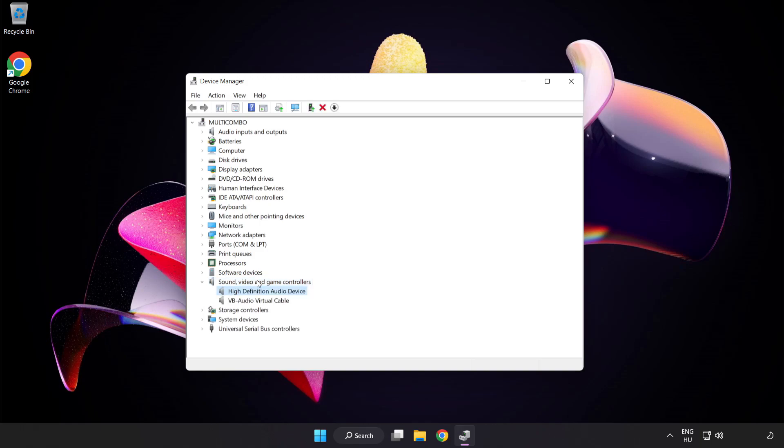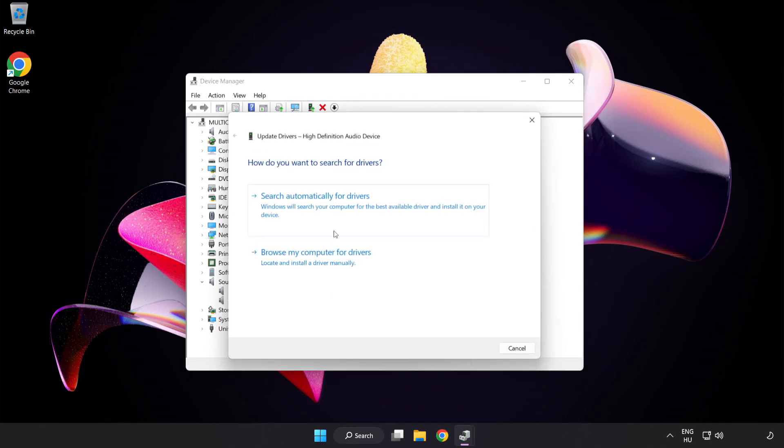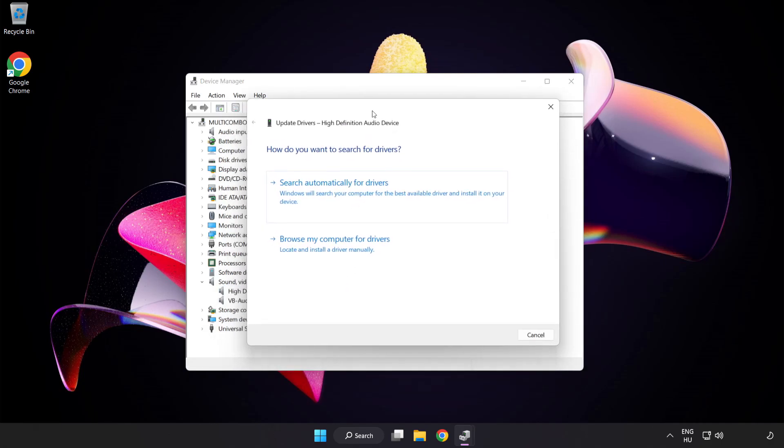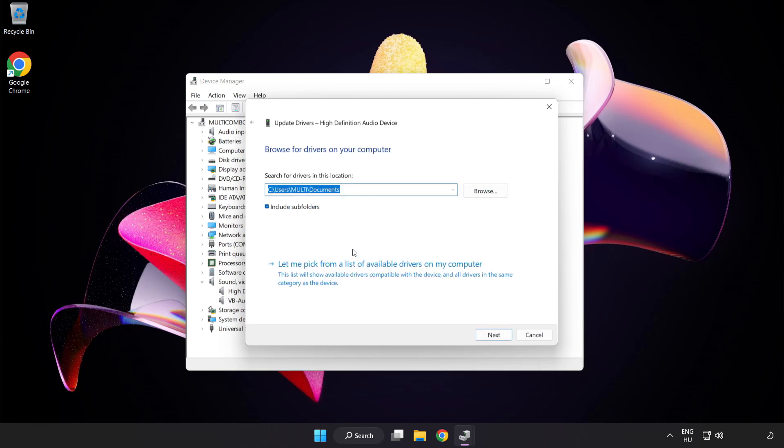Right-click your used audio device and update driver. Click Browse My Computer for Drivers. Let me pick from a list of available drivers on my computer.